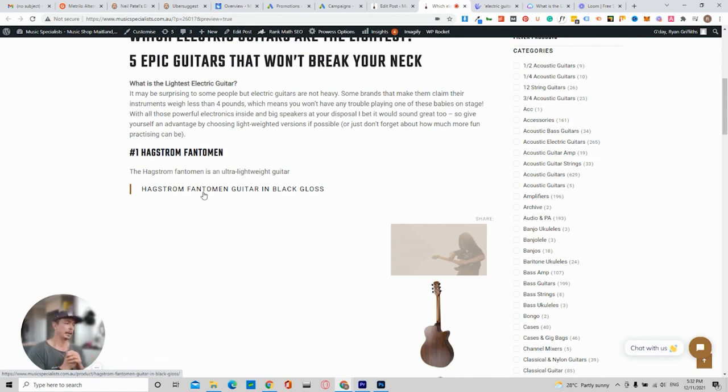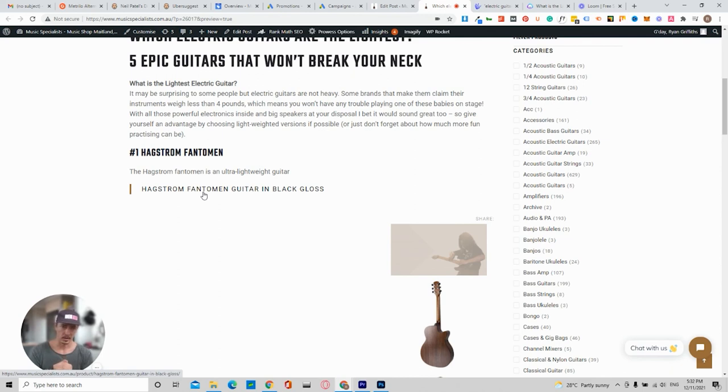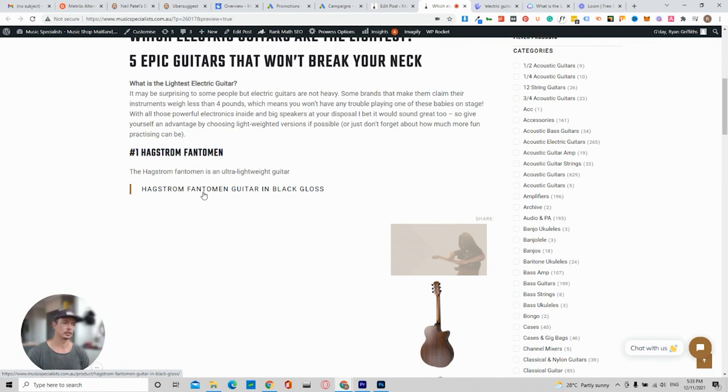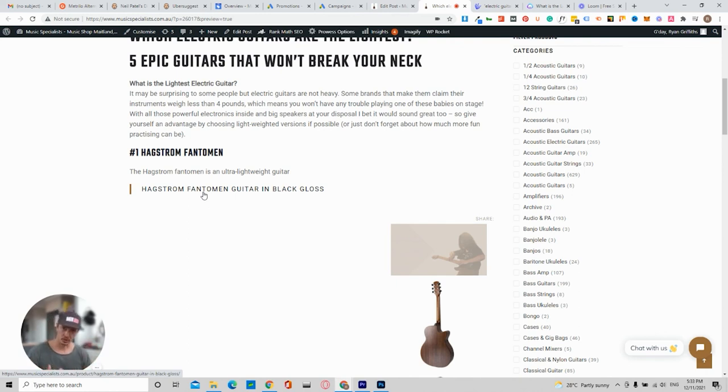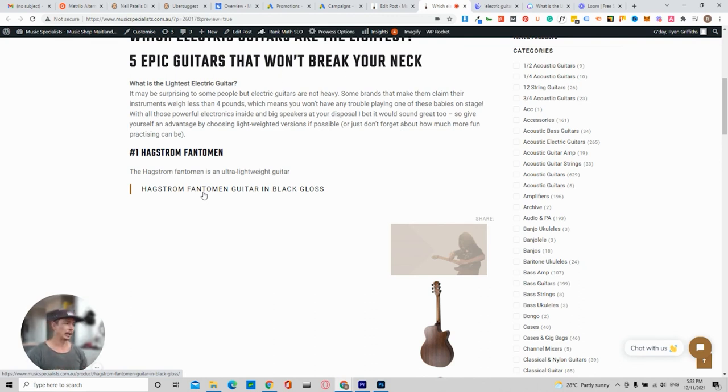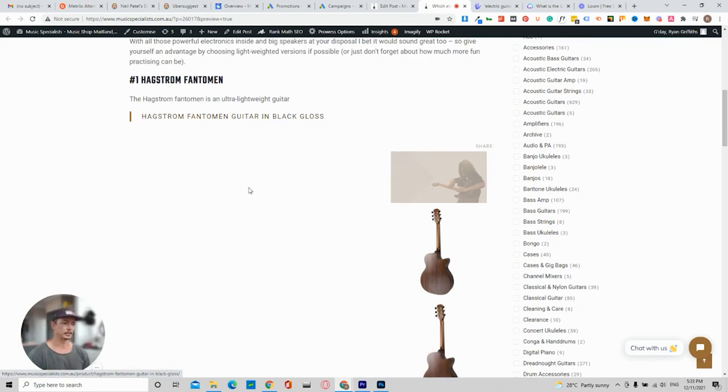But generally what happens is when you paste a link, it will show the product also. So there is a way to get the product ID and paste that in here. And then what will happen is it will show the full product. There's also, depending on what theme you have, a way to actually show the full product in a little snippet. And it looks really tidy. It looks really neat.